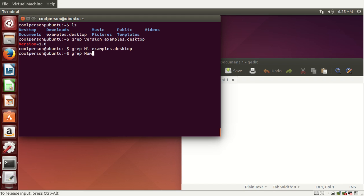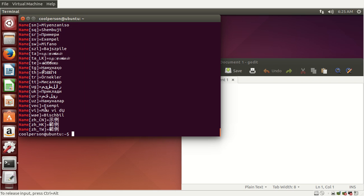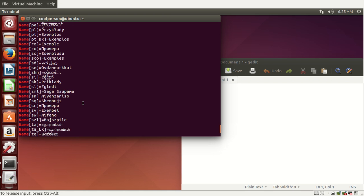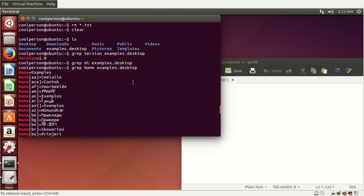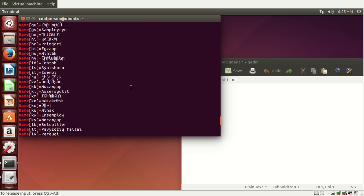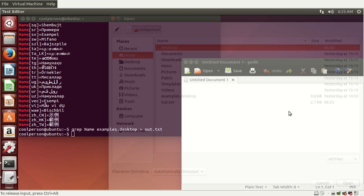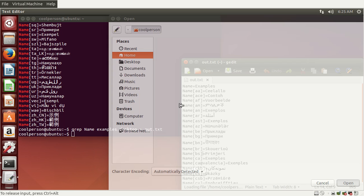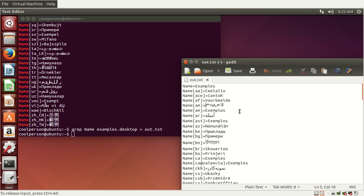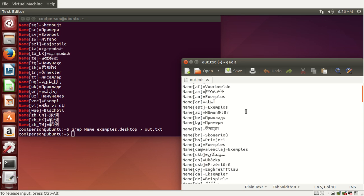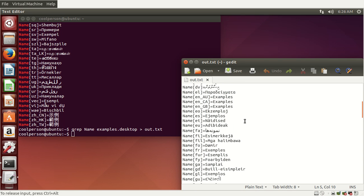Let's say we want to search for the word 'name' — as you can see, that gives a lot of output. Instead of displaying it all on screen, we can output it into a text file and then open that file using gedit. We type grep name examples.desktop, then a greater-than sign and the filename — I'll call it out.txt. Now we can open this using gedit to inspect the output of a very long command. This helps us inspect commands that give a lot of output.